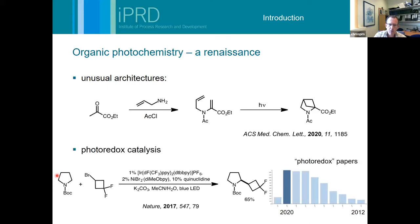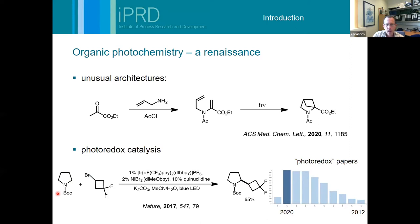Of course one of the real drivers for needing to do photochemistry more readily is the advent of photoredox catalysis. You can see this bar chart of the number of publications on photoredox - even in eight years you can see the growth. If you'd gone into a lab ten years ago the chances of seeing a photochemical lamp would have been few and far between, but if you go into most discovery labs these days you'd be hard pushed to find one that didn't have a light glowing away in the background. But scaling up photoredox chemistry can also be problematic.